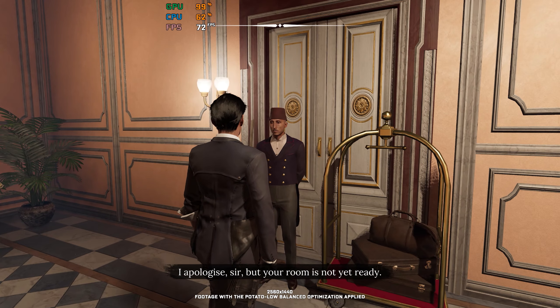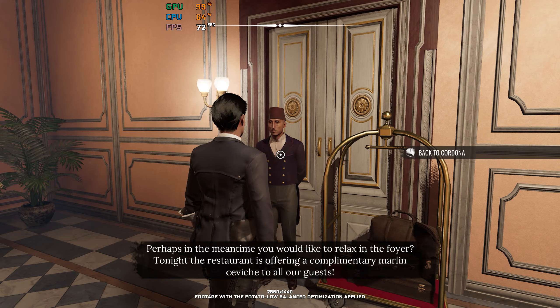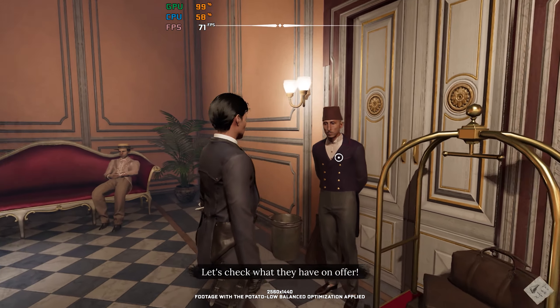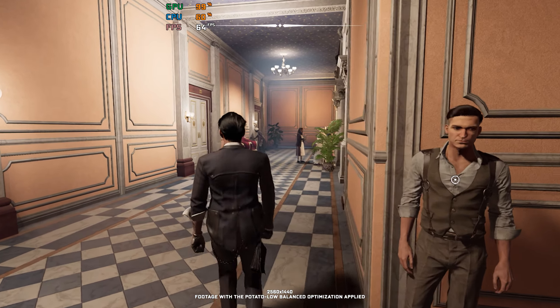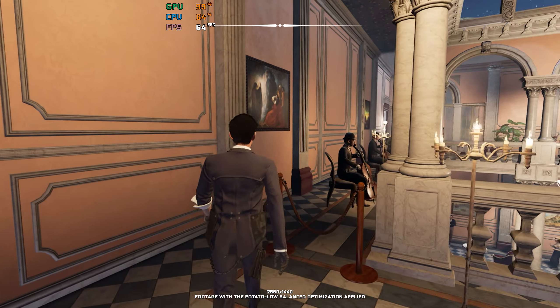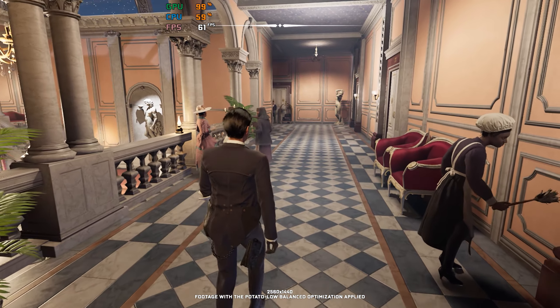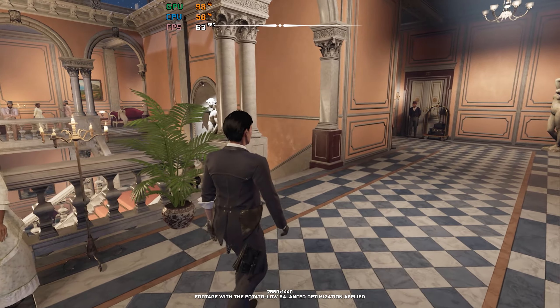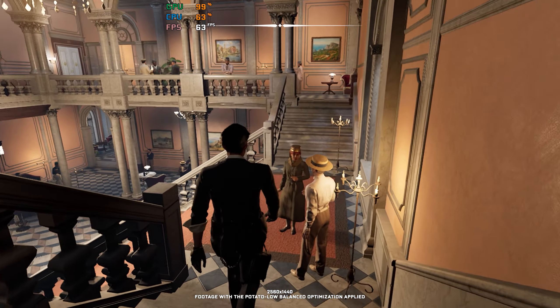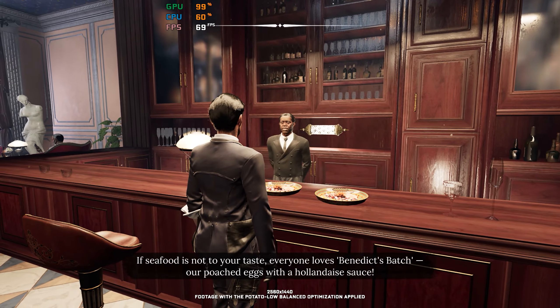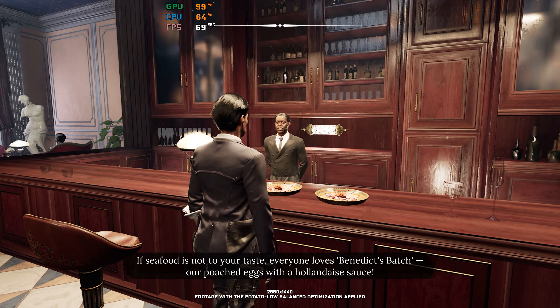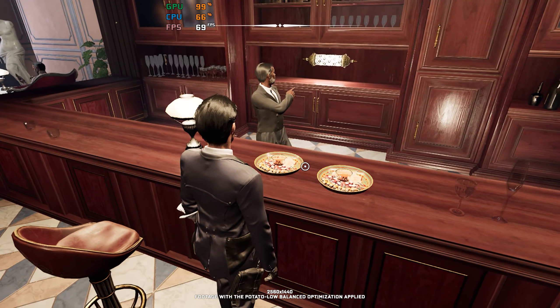I apologize, sir, but your room is not yet ready. Maybe, perhaps, in the meantime, you would like to relax in the foyer? Tonight, the restaurant is offering a complimentary marlin ceviche to all our guests. Let's check what they have on offer. If seafood's not to your taste, everyone loves Benedict's batch — our poached eggs with hollandaise sauce. Hey, Sherry. Just our luck.